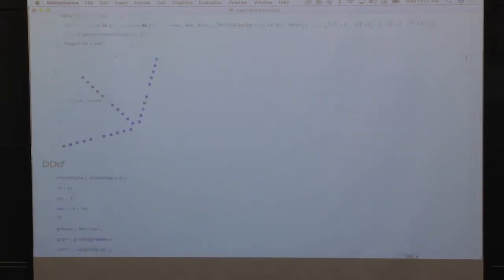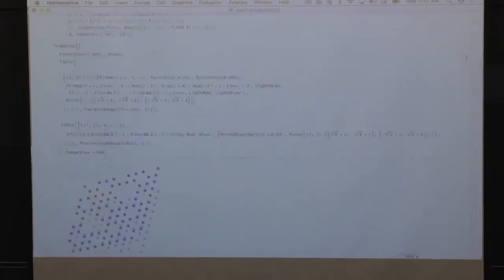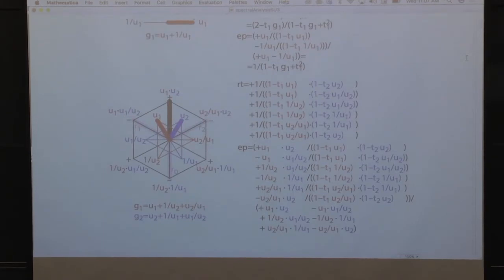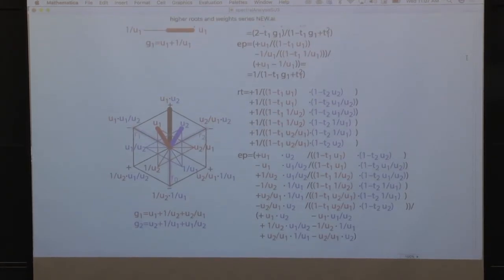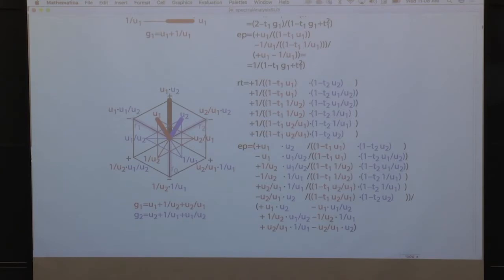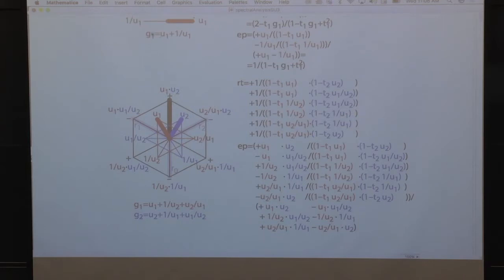Let me bring back what we did last time in a picture. Here is the statement for SU. We have a matrix G1. This G1 stands here for the generator, for the matrix of the graph — for instance, a module like E8.